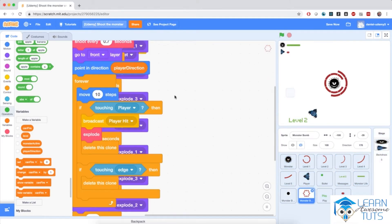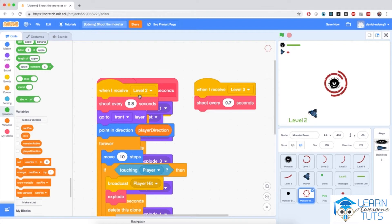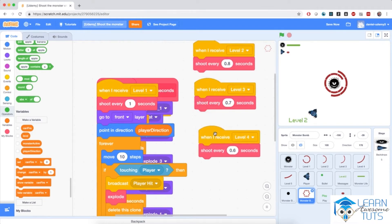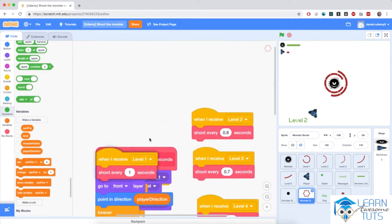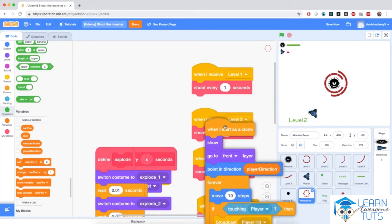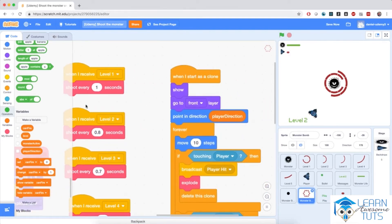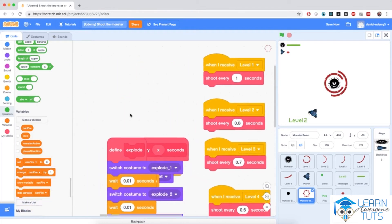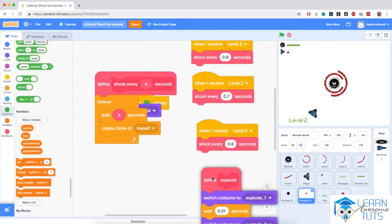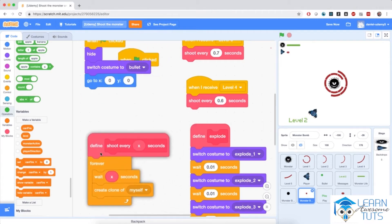And now I need to rearrange them. So, when I receive level 2, 3, 4, level 1. When I start as a clone — this is very important — so I'm going to put it here on the right-hand side. Then the definitions: define explode, and define shoot every x seconds.